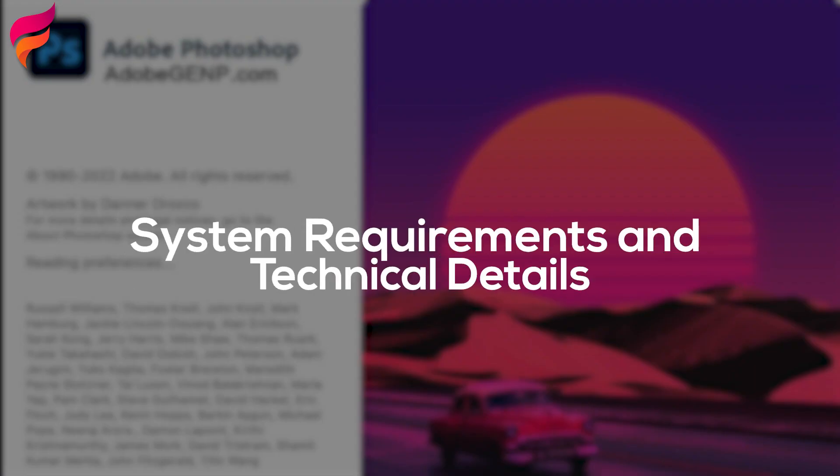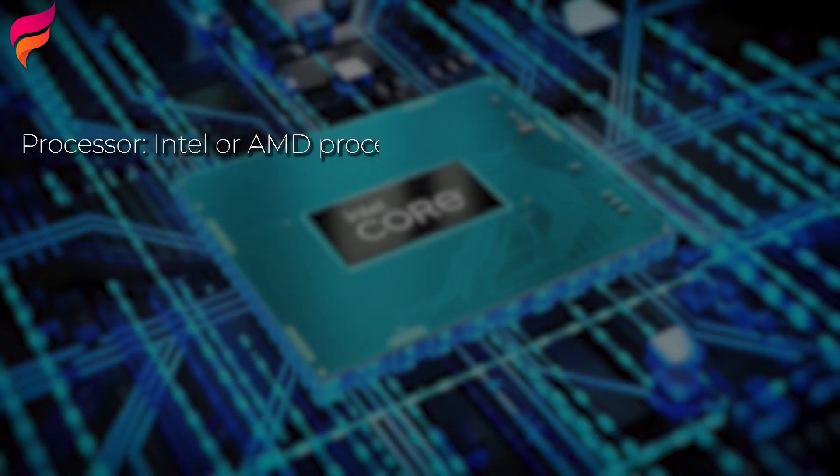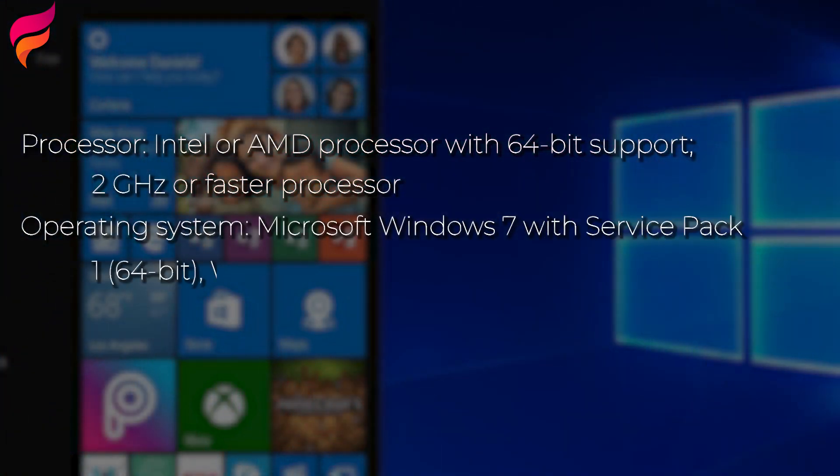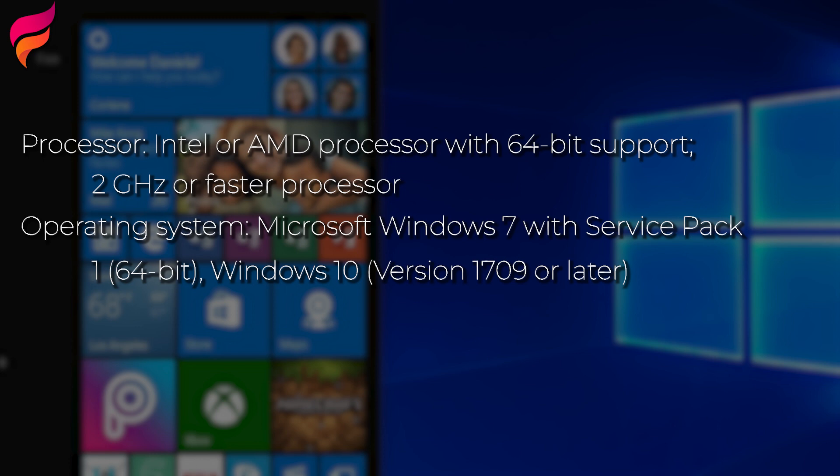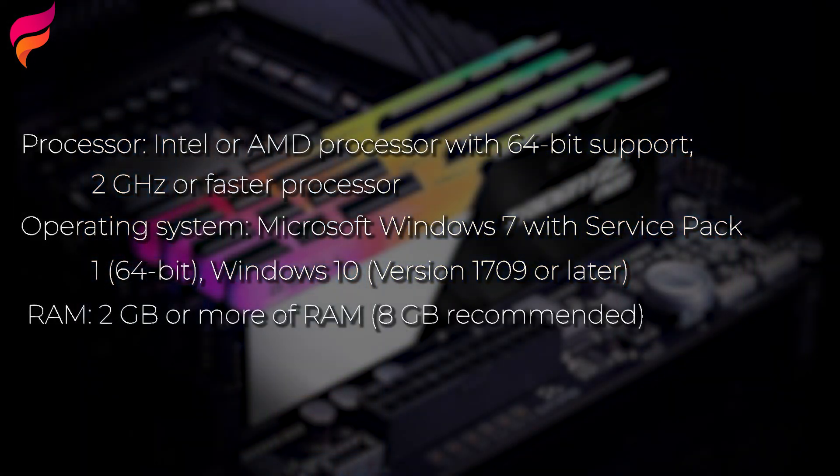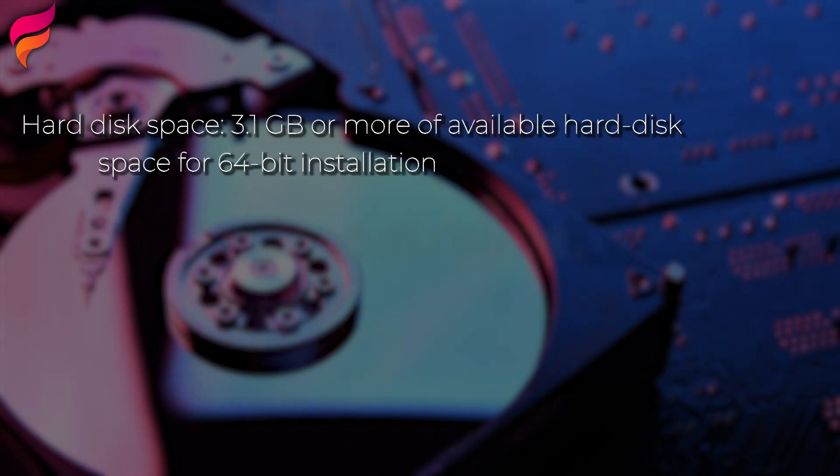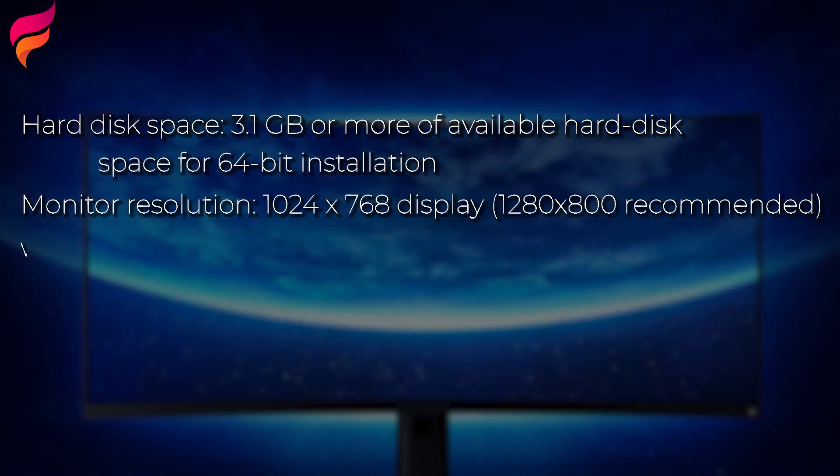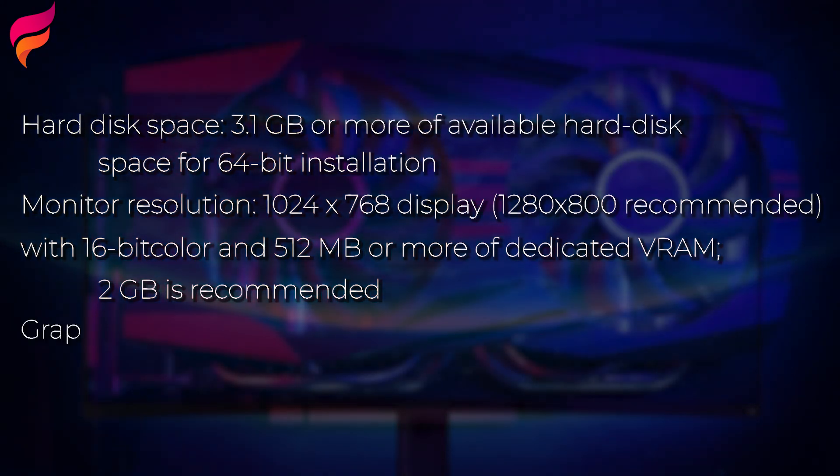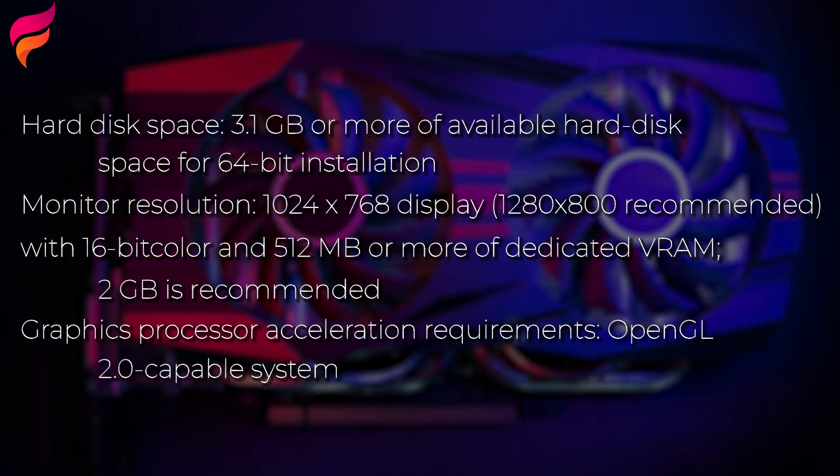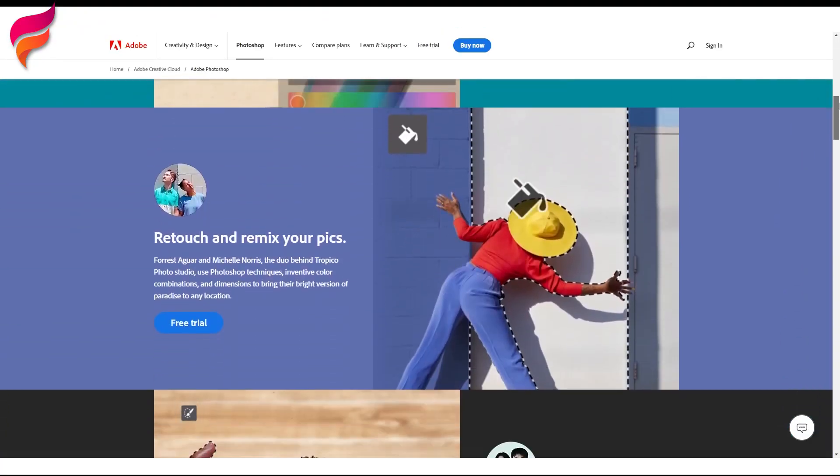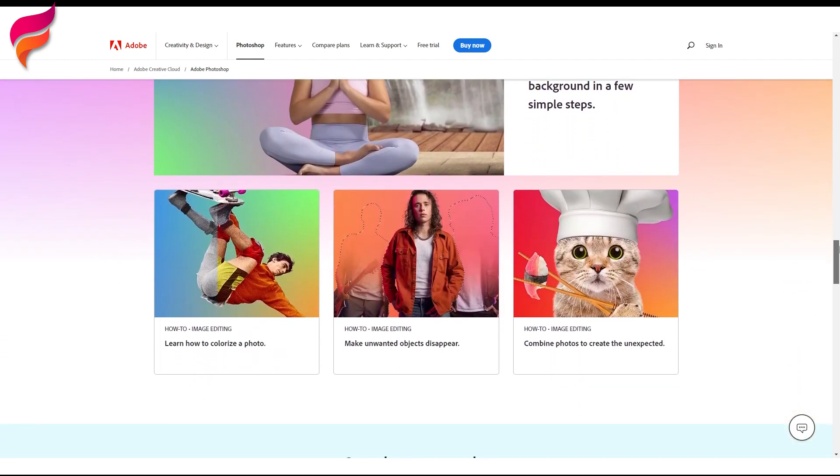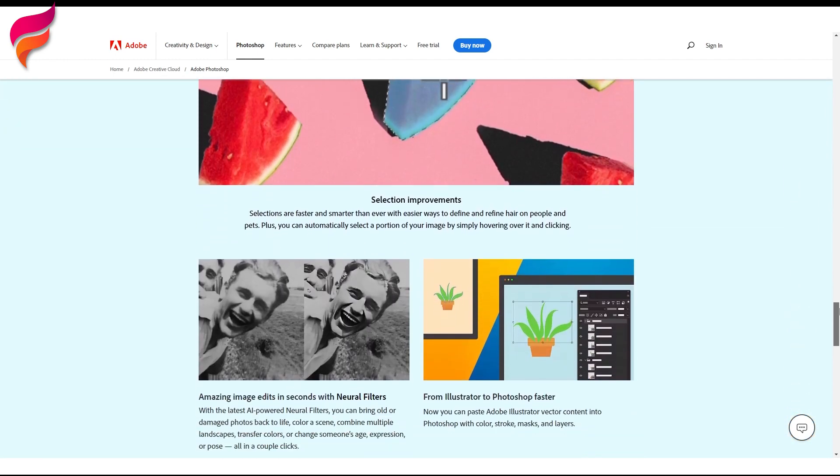System Requirements and Technical Details. Processor: Intel or AMD processor with 64-bit support, 2 GHz or faster processor. Operating System: Microsoft Windows 7 with Service Pack 1, 64-bit, Windows 10, version 1709 or later. RAM: 2GB or more RAM, 8GB recommended. Hard Disk Space: 3.1 GB or more of available hard disk space for 64-bit installation. Monitor Resolution: 1024 x 768 display, 1280 x 800 recommended, with 16-bit color and 512 MB or more of dedicated VRAM, 2 GB is recommended. Graphics Processor Acceleration Requirements: OpenGL 2.0 Capable System. Learn more from Adobe's official website if you have any query or you're facing any problem in running the new version of Photoshop.